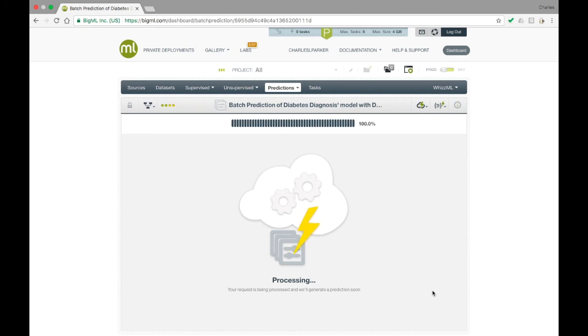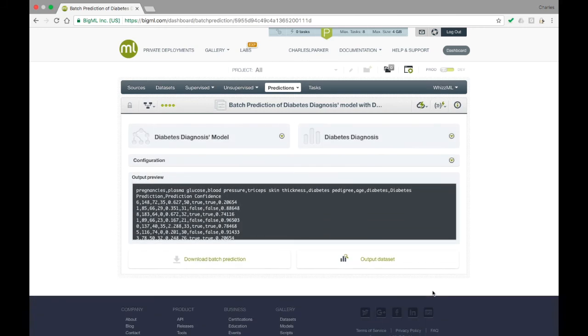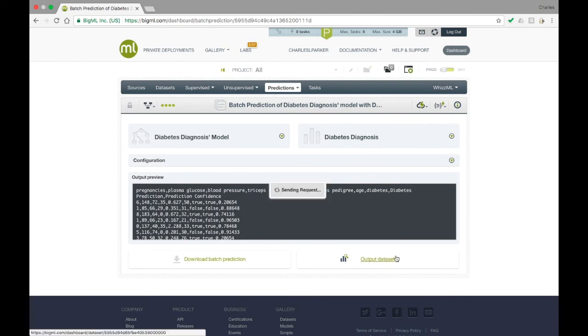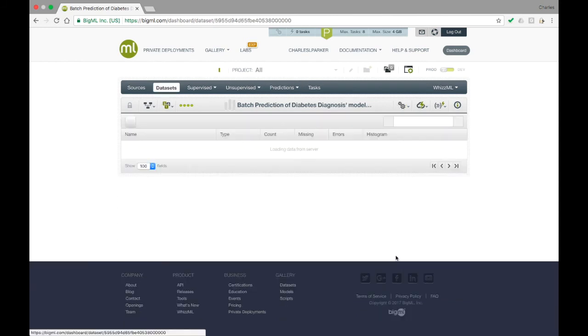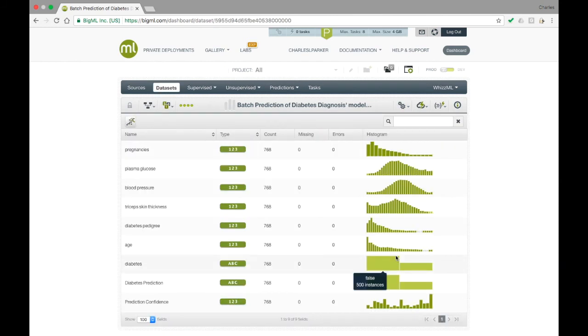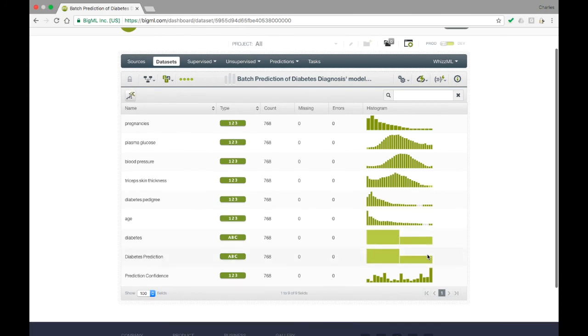The output of a Batch Prediction can be viewed in two ways. First, you can view the output dataset. The dataset is a BigML resource like any other and can be used, for example, to train new models.